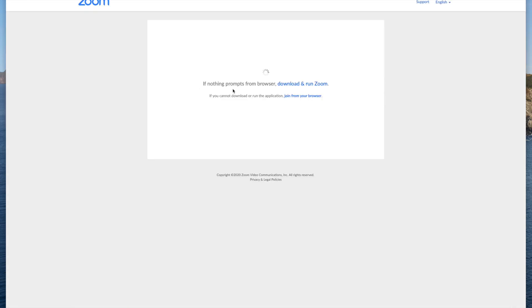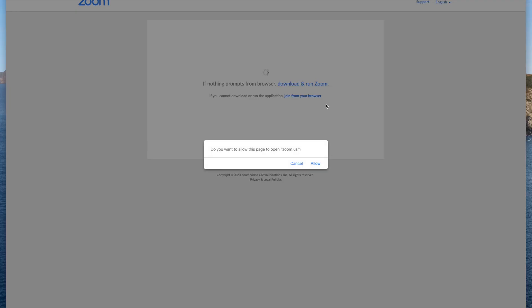From here I'm going to see a prompt asking if I want to allow the page to open Zoom and I'm going to select allow.